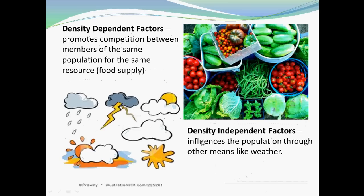Other factors that affect population are density-dependent and density-independent factors. Density-dependent factors promote competition between members of the same population for the same resource, like food supply. Density-independent factors are influences outside the population through other means, like weather.